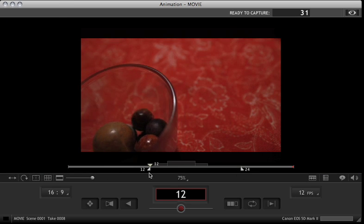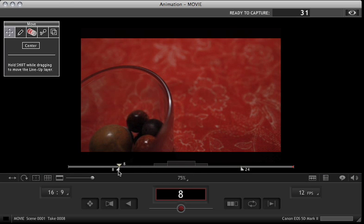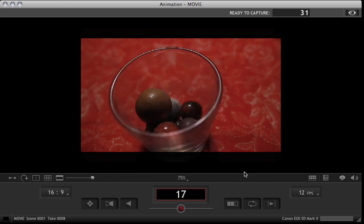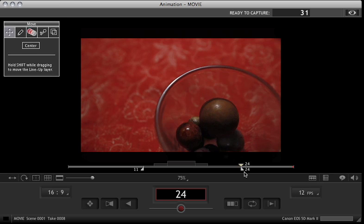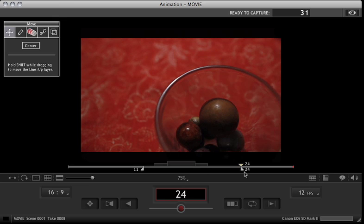And as soon as you move these, this controls what area will play back. So you can see this is going to play back from frame 11 to 24, and hit play on the keypad. That's going to limit the playback.